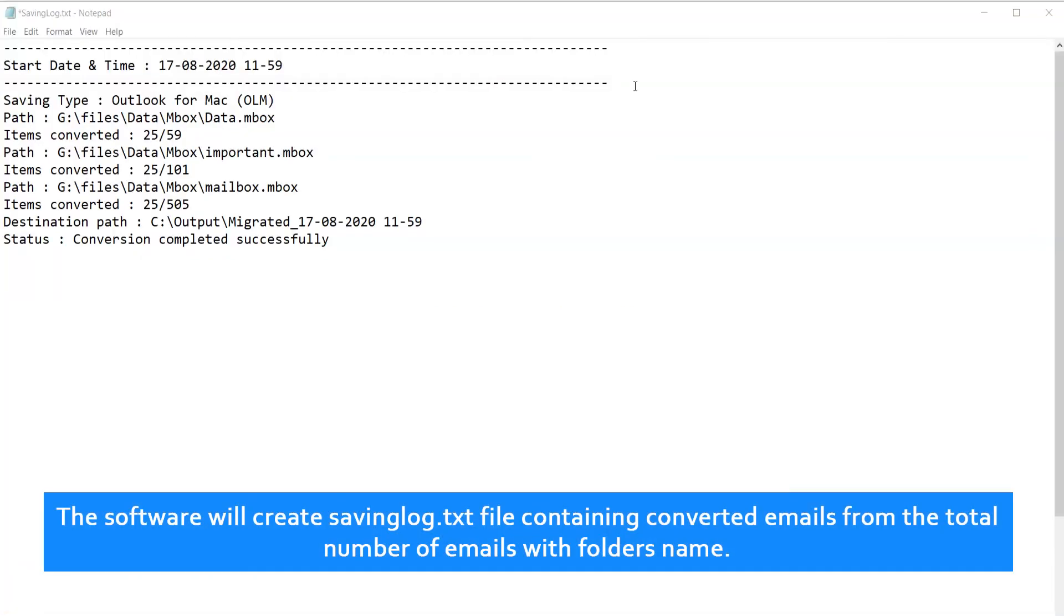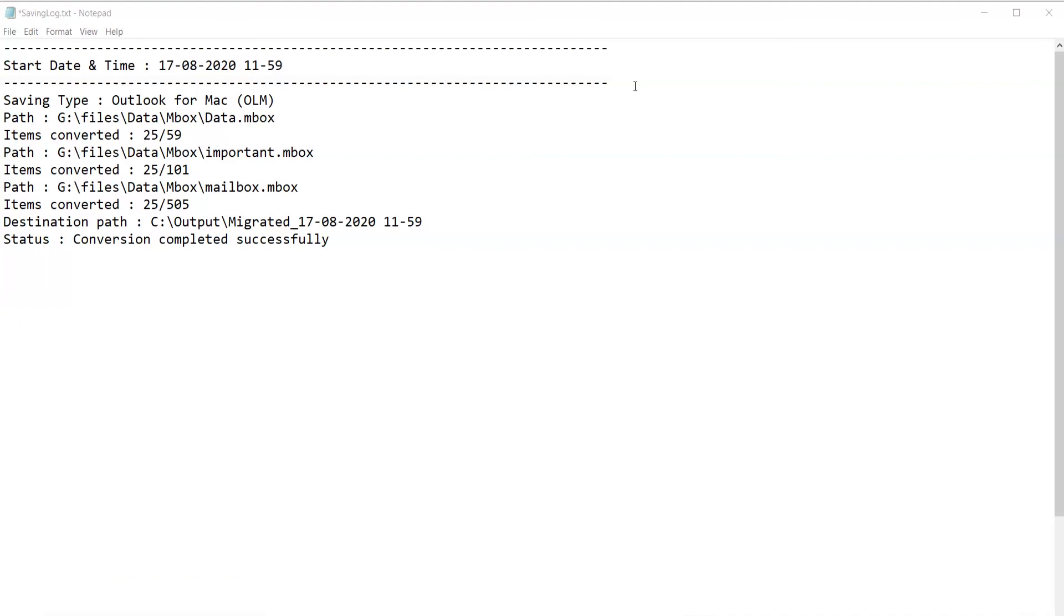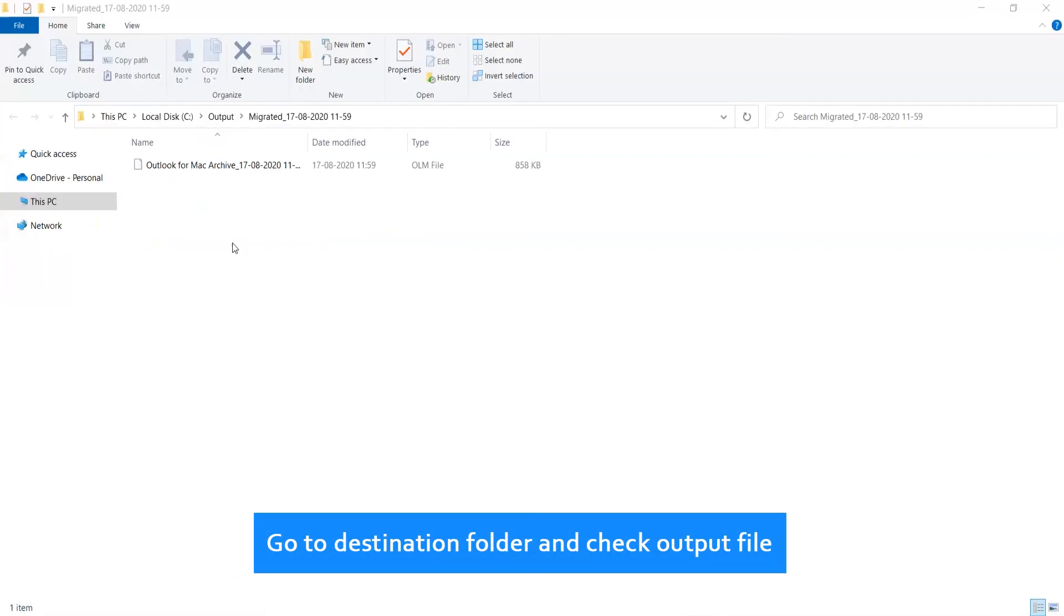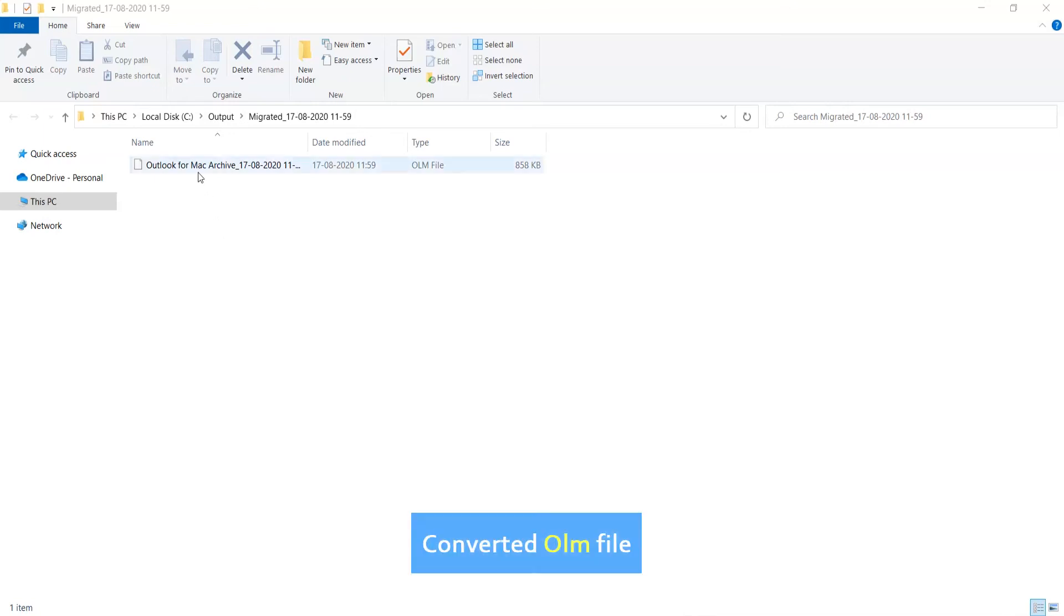The software will create saving log txt file containing converted emails from the total number of emails with folders name. Go to destination folder and check output file, converted OLM file.